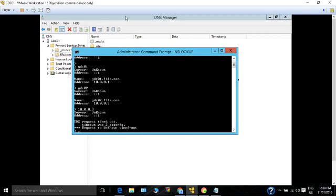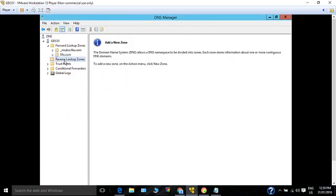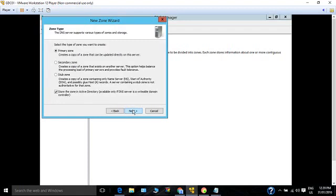So let's go and create a PTR record. For that you have to go to the Reverse Lookup Zone. First you need to create the reverse lookup zone for the subnet you want. Click New Zone, then click Next. It's going to be a primary zone, stored in Active Directory.